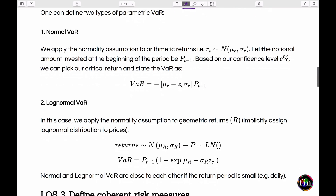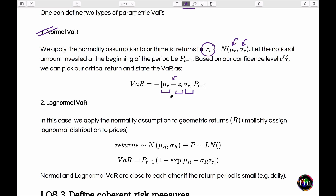The second parametric approach is the normal VAR, where we impose the normal distribution assumption on the arithmetic returns, assuming they are normally distributed with a given mean and standard deviation. To calculate the VAR — which assumes prices or valuations are normally distributed — we start with the mean return, move to the left by a number of standard deviations, giving a VAR percent for one dollar of notional. This is then scaled by the current valuation pt minus one to give the VAR at confidence level c.